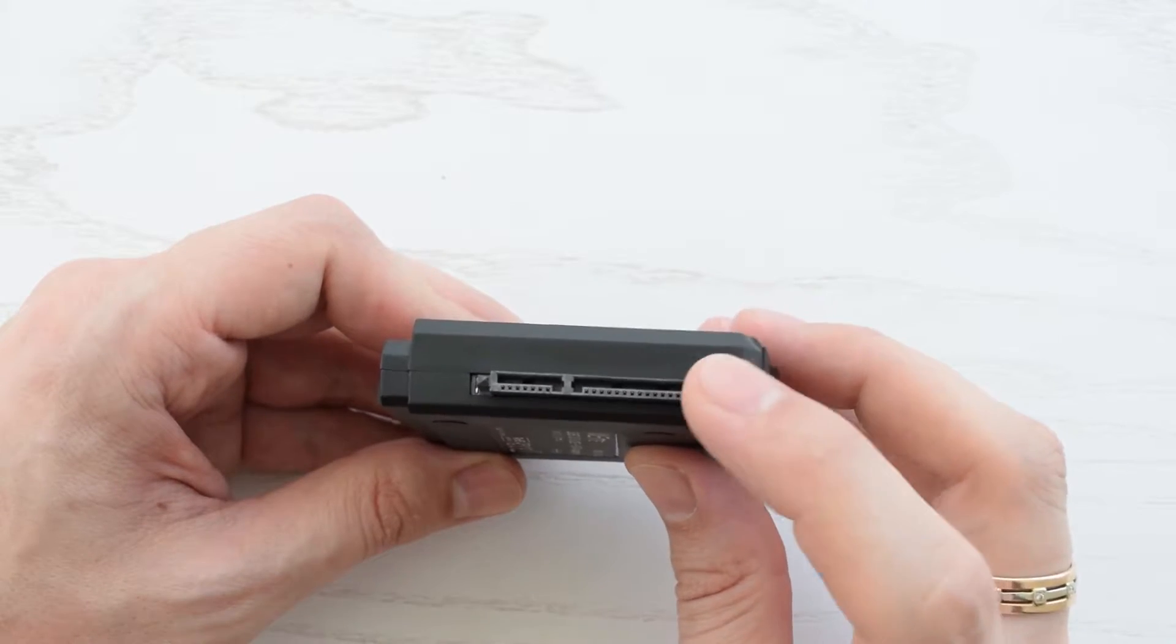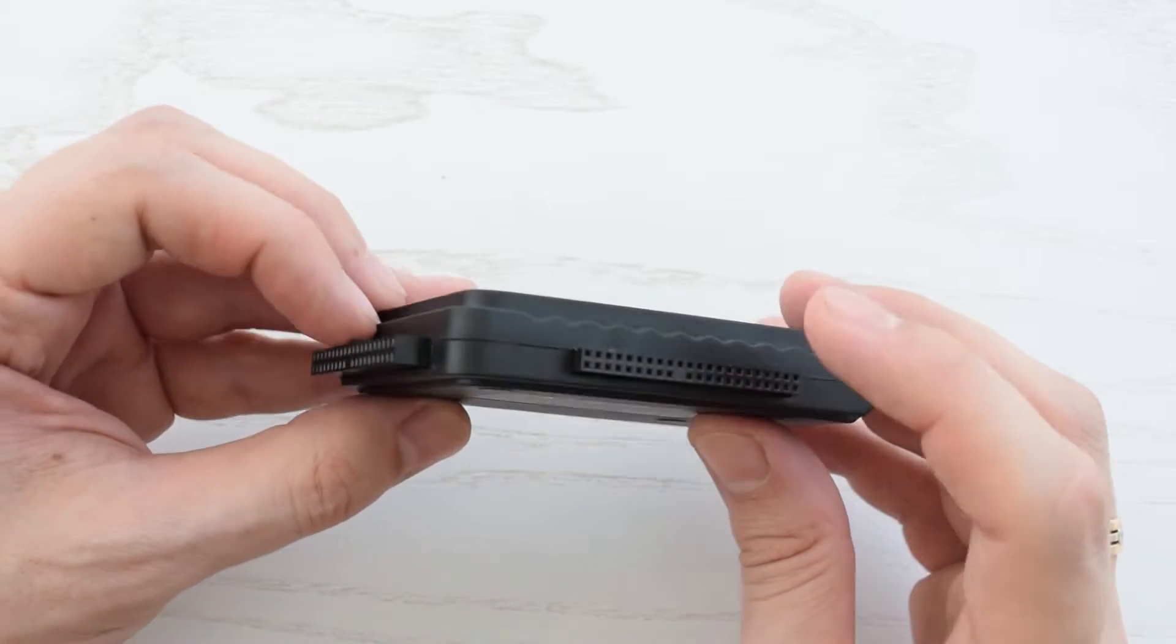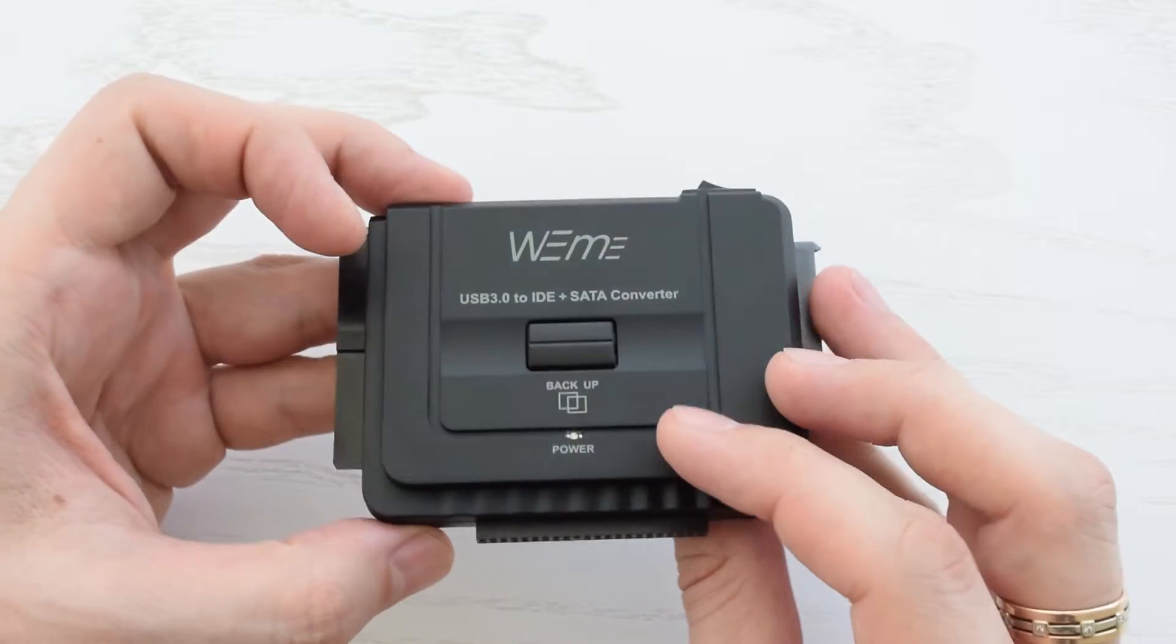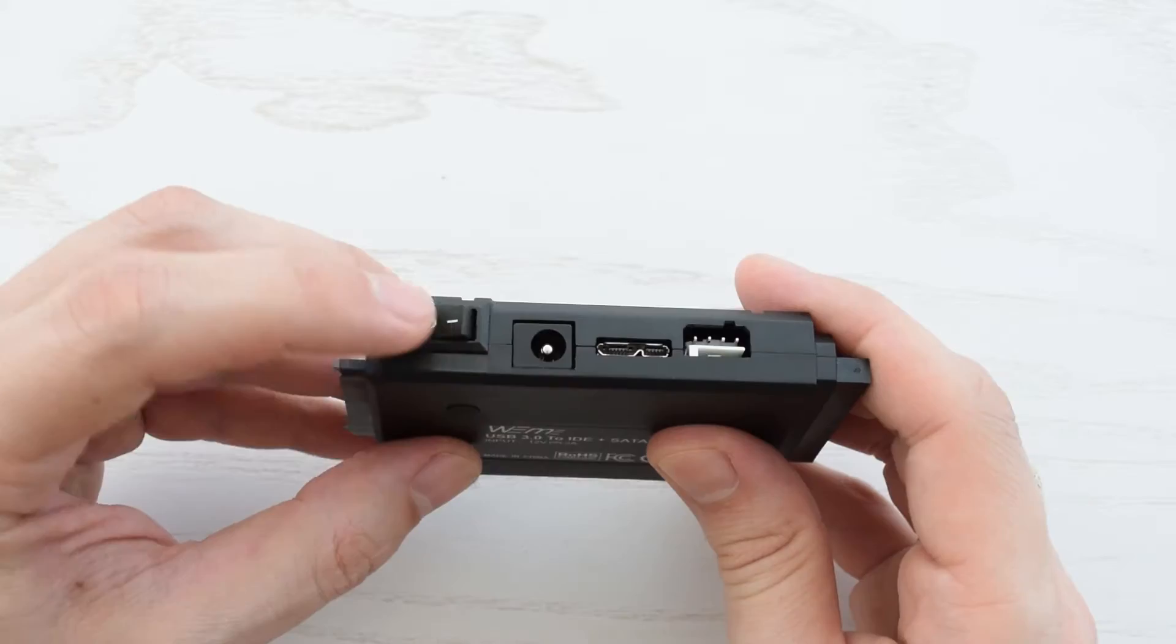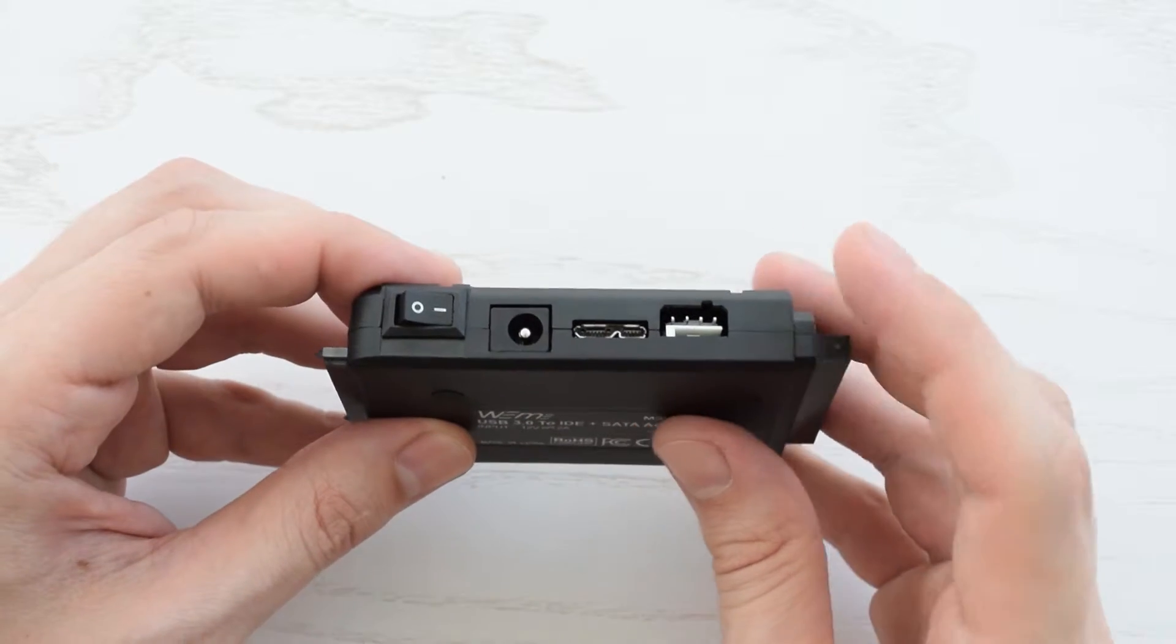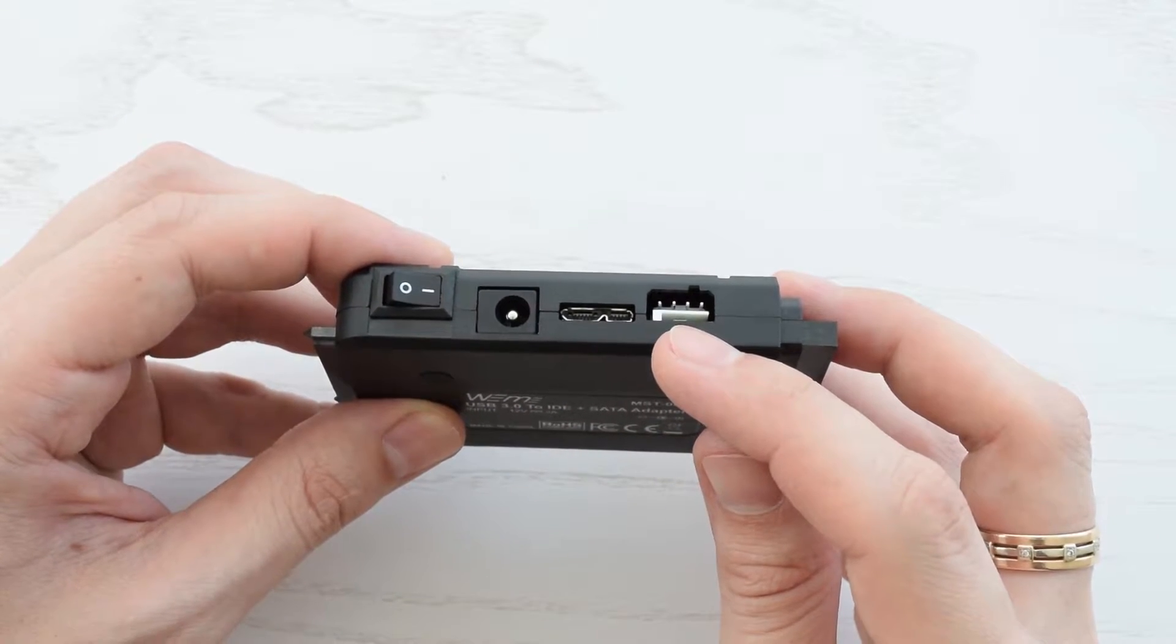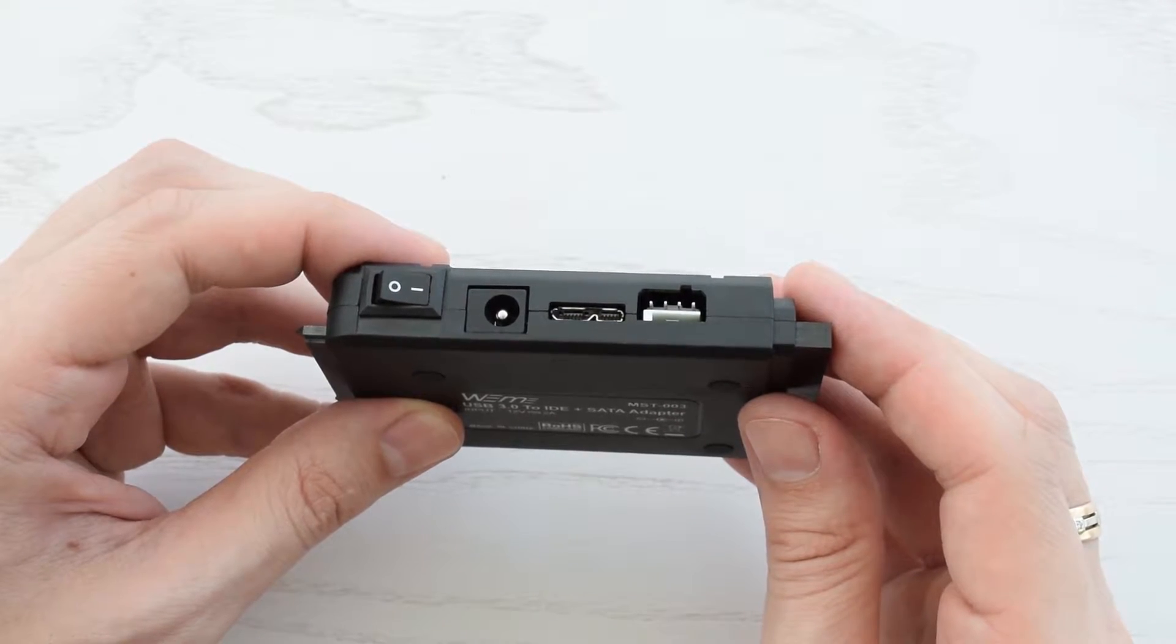This adapter has 1 SATA and 2 IDE connectors for 2.5 and 3.5 inch drives, data backup button, on-off switch, DC power jack, micro USB 3.0 port and power connector for 3.5 inch IDE drives.